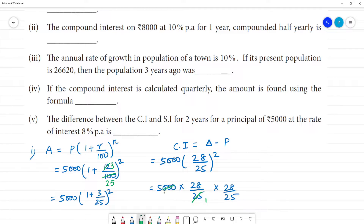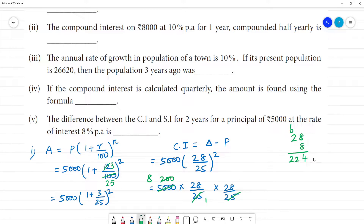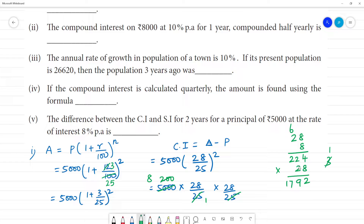Simplifying: 5,000 divided by 25 × 25 gives 8. Then 28 × 28 = 784. Working through the multiplication: 28 × 28 step by step — 8×4=32, carry 3; 8×2=16+3=19, carry 1; 8×2=16+1=17. Adding columns gives the amount as ₹6,272.